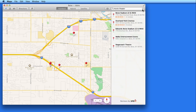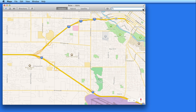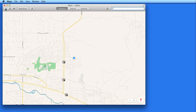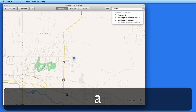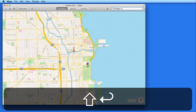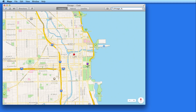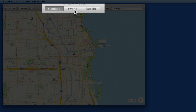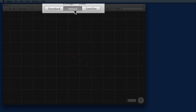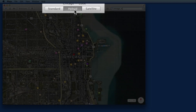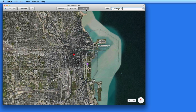Click the X in the search field to clear the results. I'm going to click the My Location button and go back to my current location. Next, I'm going to pull up a map of Chicago. In the top center of the window, I can switch from a standard map to a satellite hybrid view or satellite only.